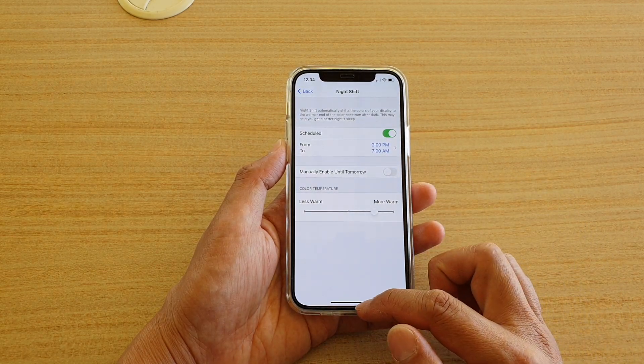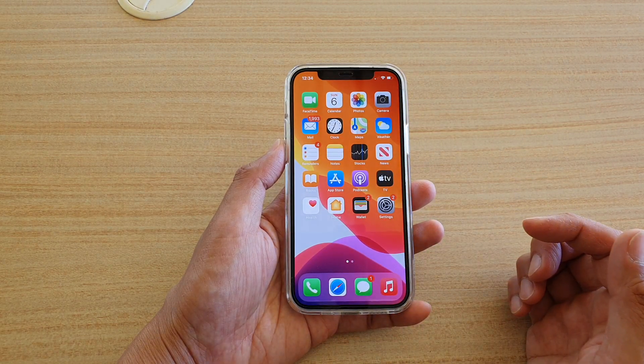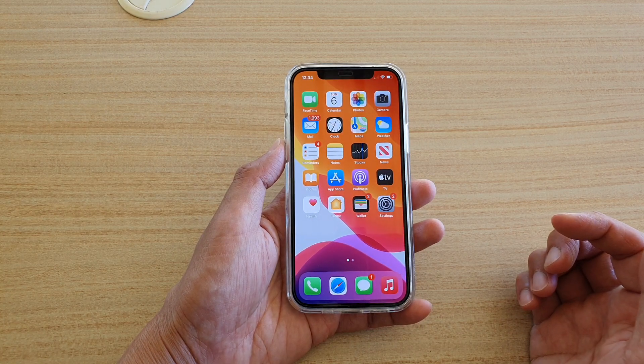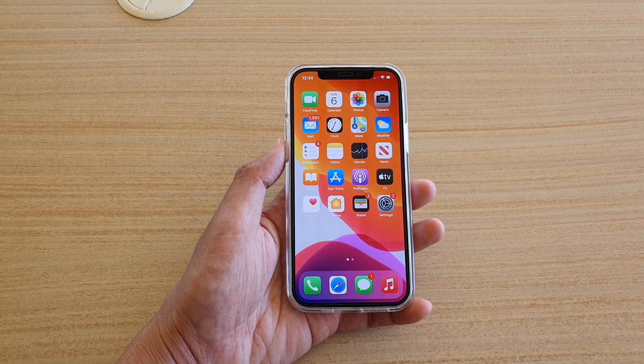You can also swipe up to go back to your home screen. And that's it — thank you for watching this video. Please subscribe to my channel for more videos.